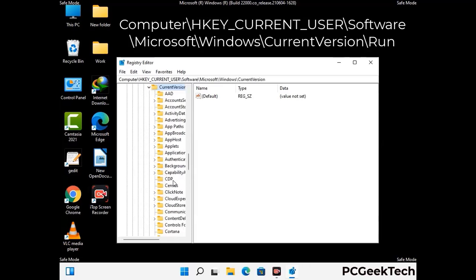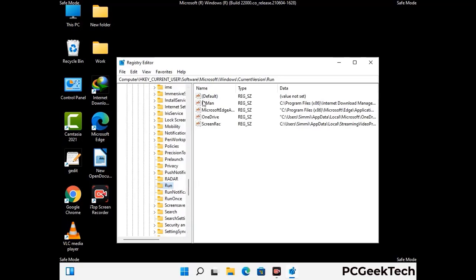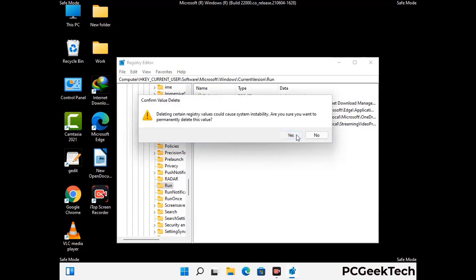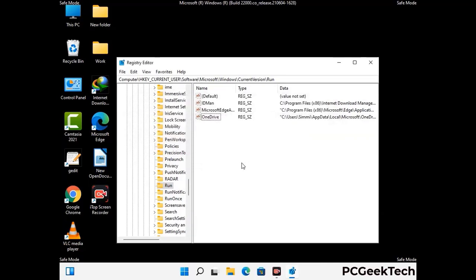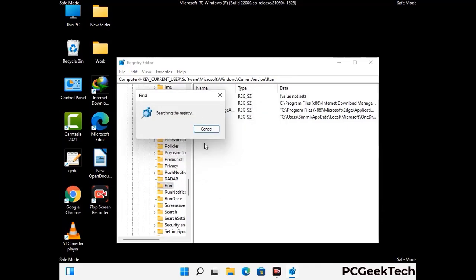Follow the path on the screen to find and remove virus-related registry files. When you find a virus-related registry key, simply right-click on it and press the Delete option, then click Yes. You can also use the Find option by pressing Ctrl and F together, then type in the virus name and click the Search button. When you find the virus-related registry key, delete it.